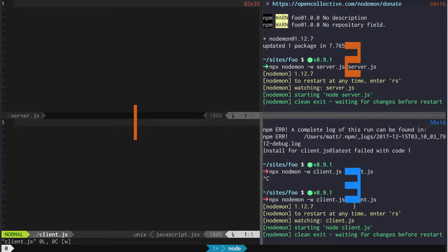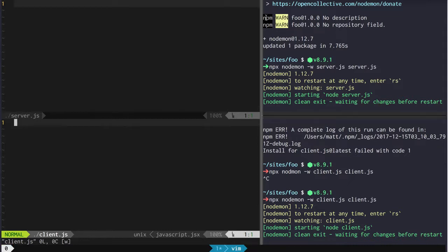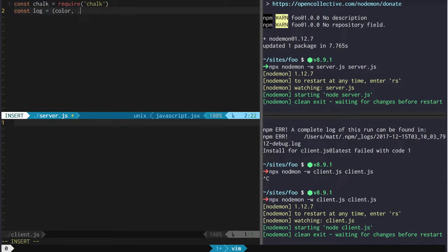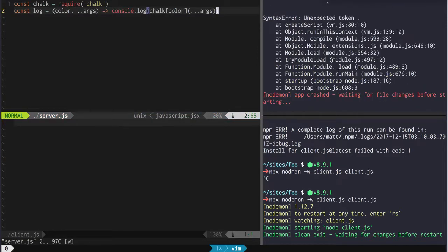If you look at screen number three we're going to see the client output, and if you look at screen number two we're going to see the server output. To start with, let's add in chalk, which we're going to use for logging. We're going to create a log function that's going to take a color and then some other args, and we're just going to log whatever we give it in the color that we give it.